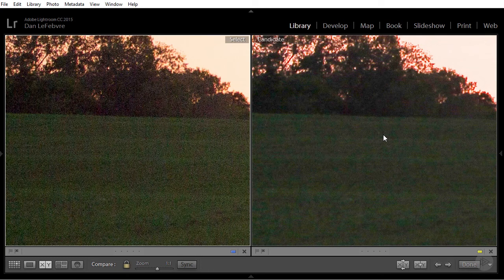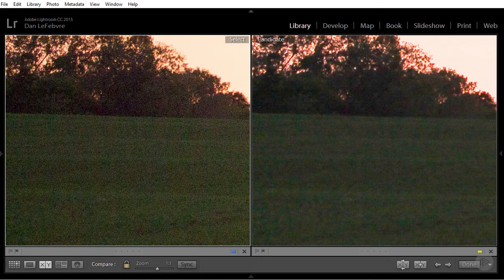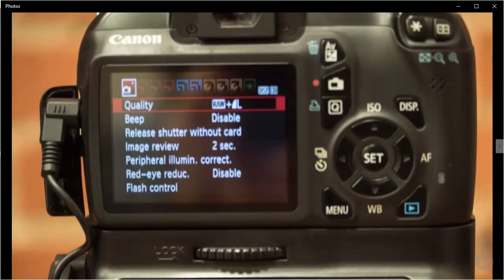My recommendation is to shoot in raw plus JPEG mode. Most cameras these days that can shoot raw will also allow you to shoot in JPEG mode. Let's take a look at what that looks like on a couple different cameras.